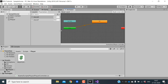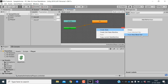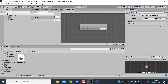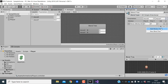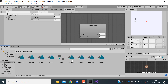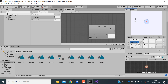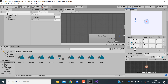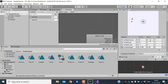Next let's create a Blend Tree for our walking animation. Go back to Base Layer and create a new blend tree called 'walk'. Change the type to 2D Simple Directional, set the first parameter to moveX and the second to moveY, and add four motion fields. Drag the walk animations in: walk_down at X=0 Y=-1, walk_up at X=0 Y=1, walk_left at X=-1 Y=0, and walk_right at X=1 Y=0.